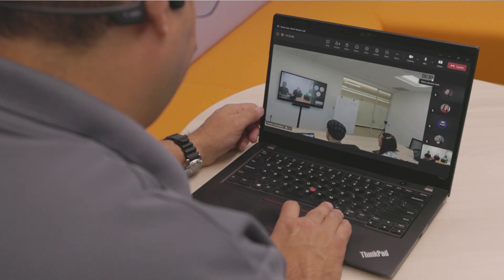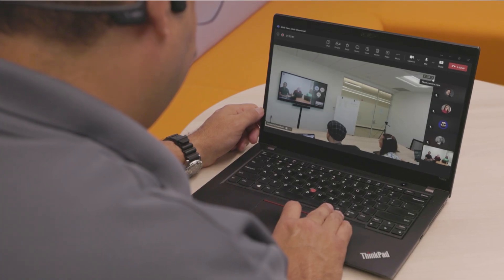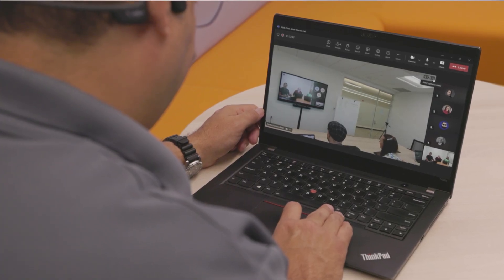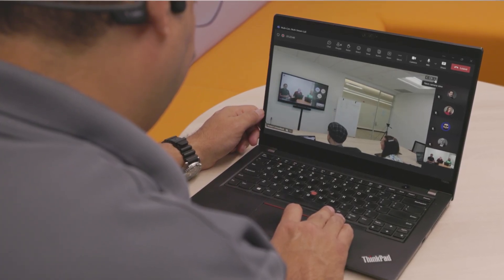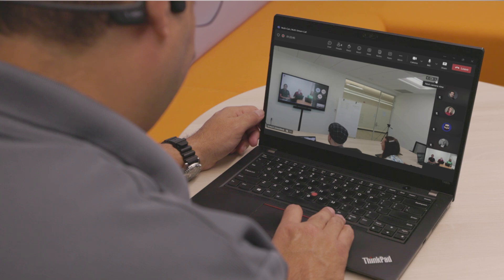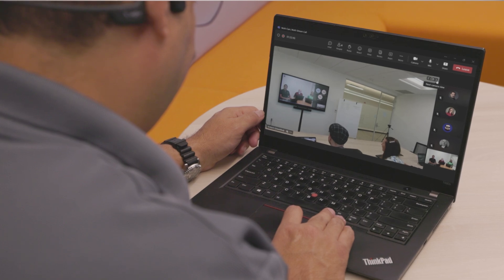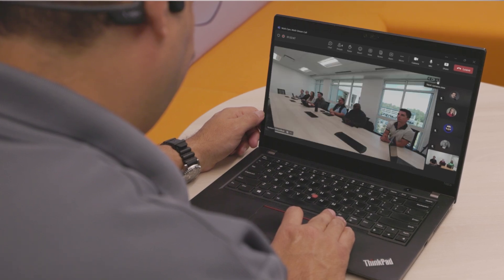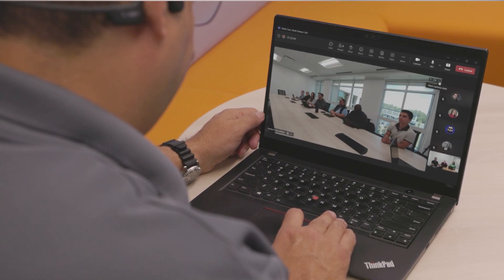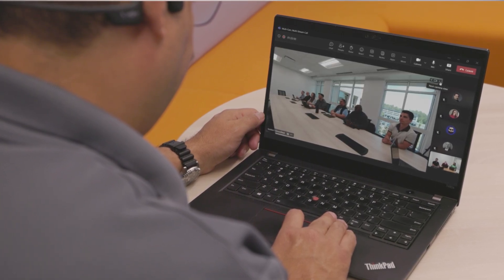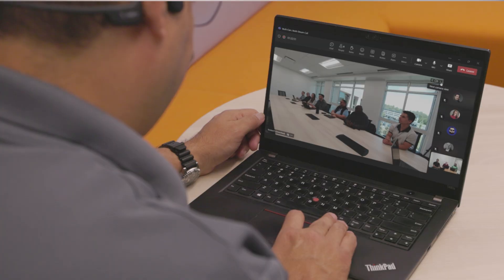But other participants on the call could be looking at the side-on view or maybe the rear camera view or something like that, so it's independent to each user as they dial in. And that's the whole point, so you as the remote or far end participant, you pick the view that suits you best.